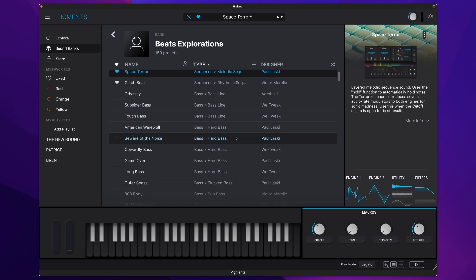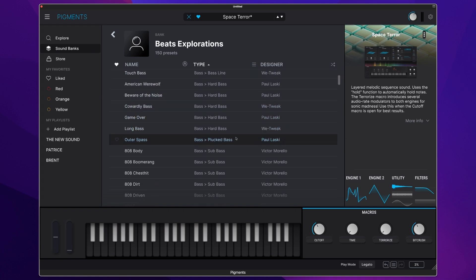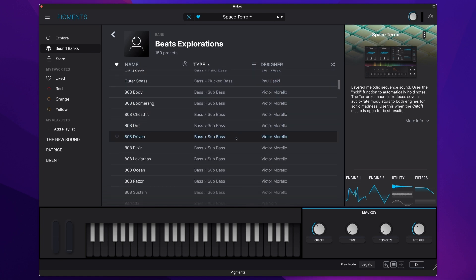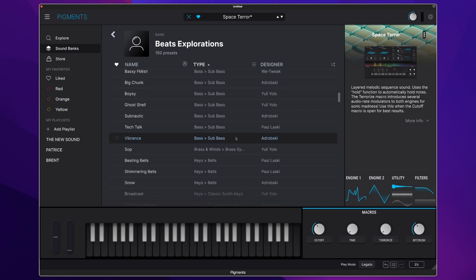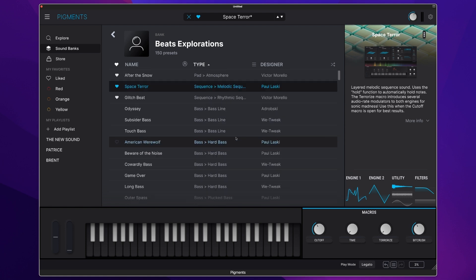hard basses, explorations of plucked bass, all the way through to fantastic brass and winds and atmospheric pads.